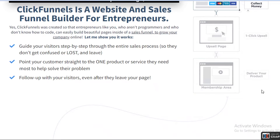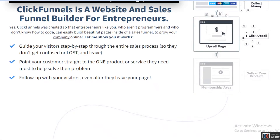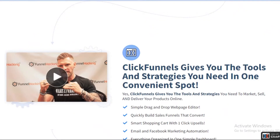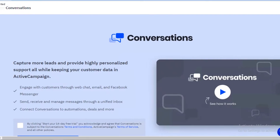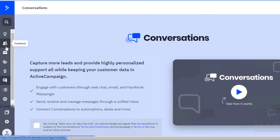Once you have established your page on ClickFunnels, it becomes a one-click upsell process, and you just have to deliver your product. It's a very simple and easy sales funnel or sales channel to navigate. It features a simple drag-and-drop website editor so you can quickly build sales funnels, and it also has email marketing automation.